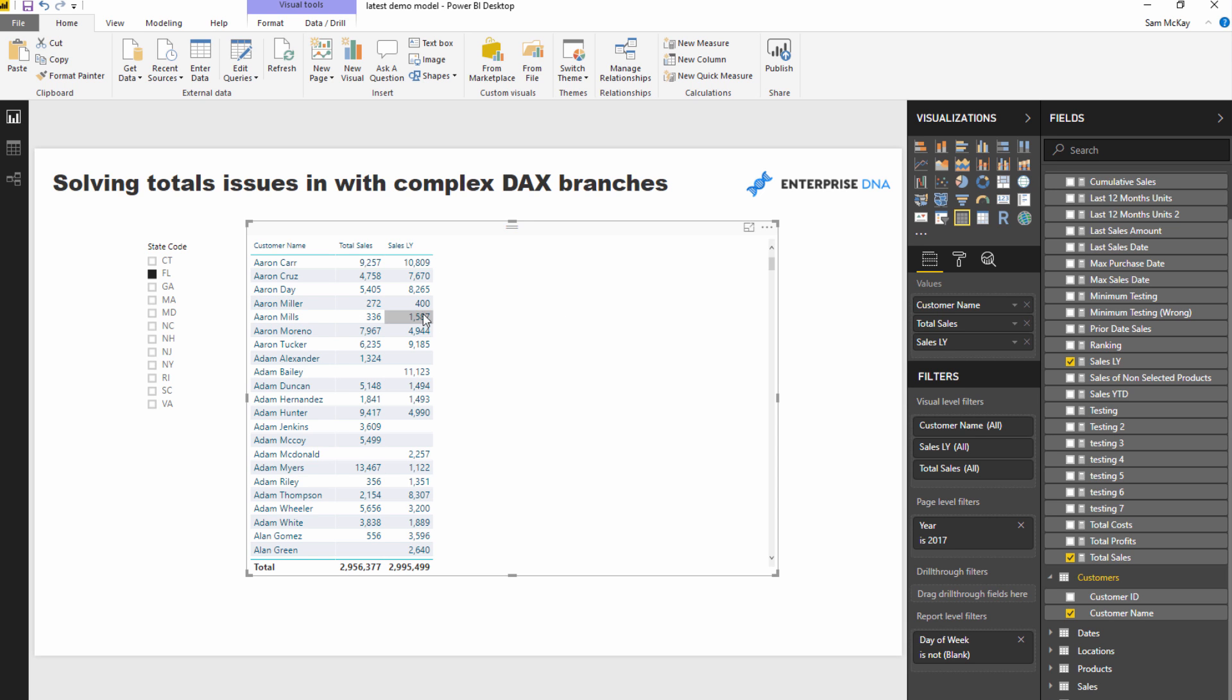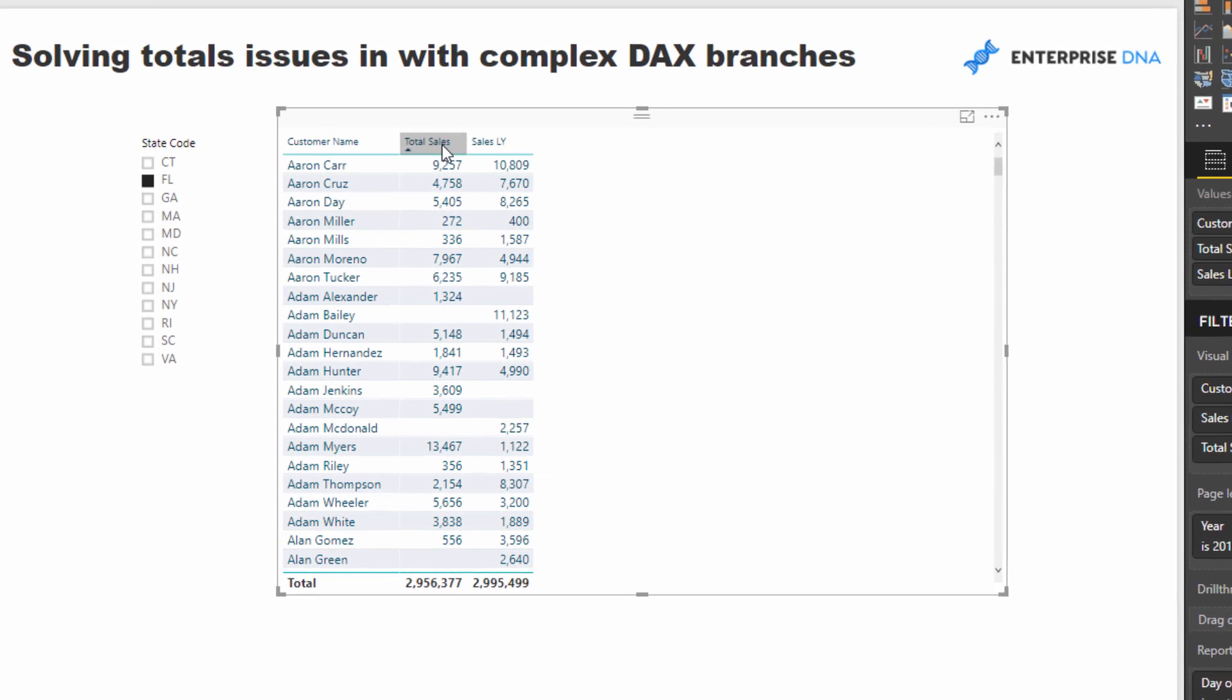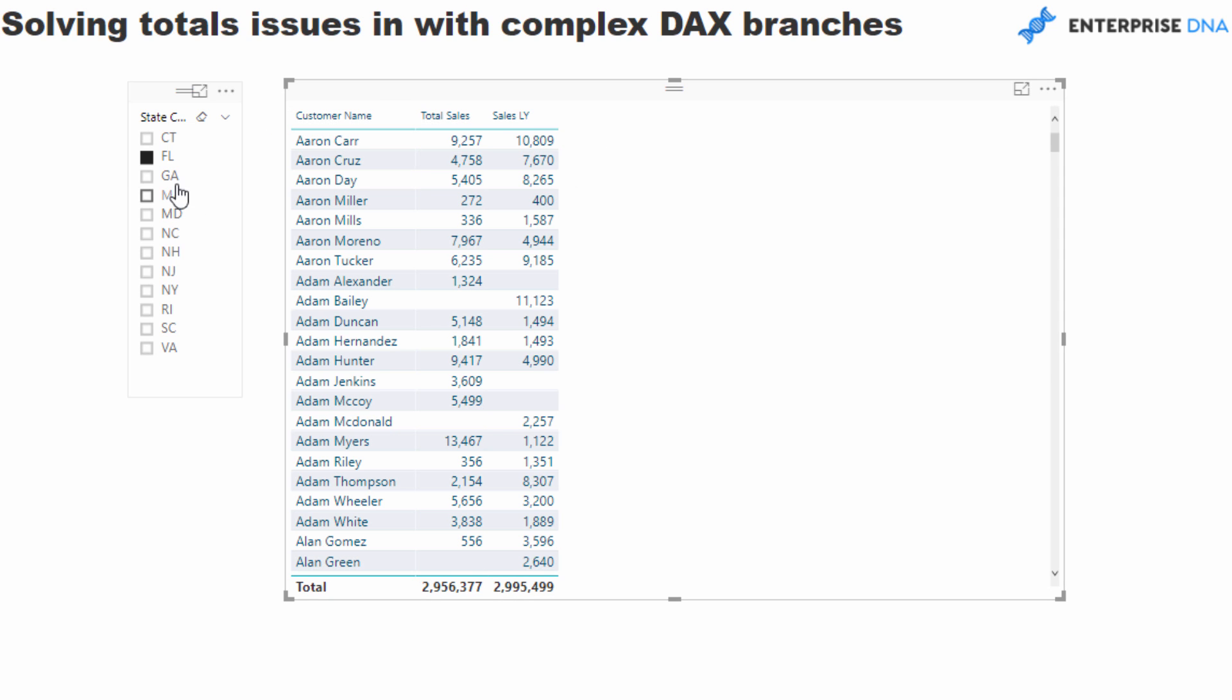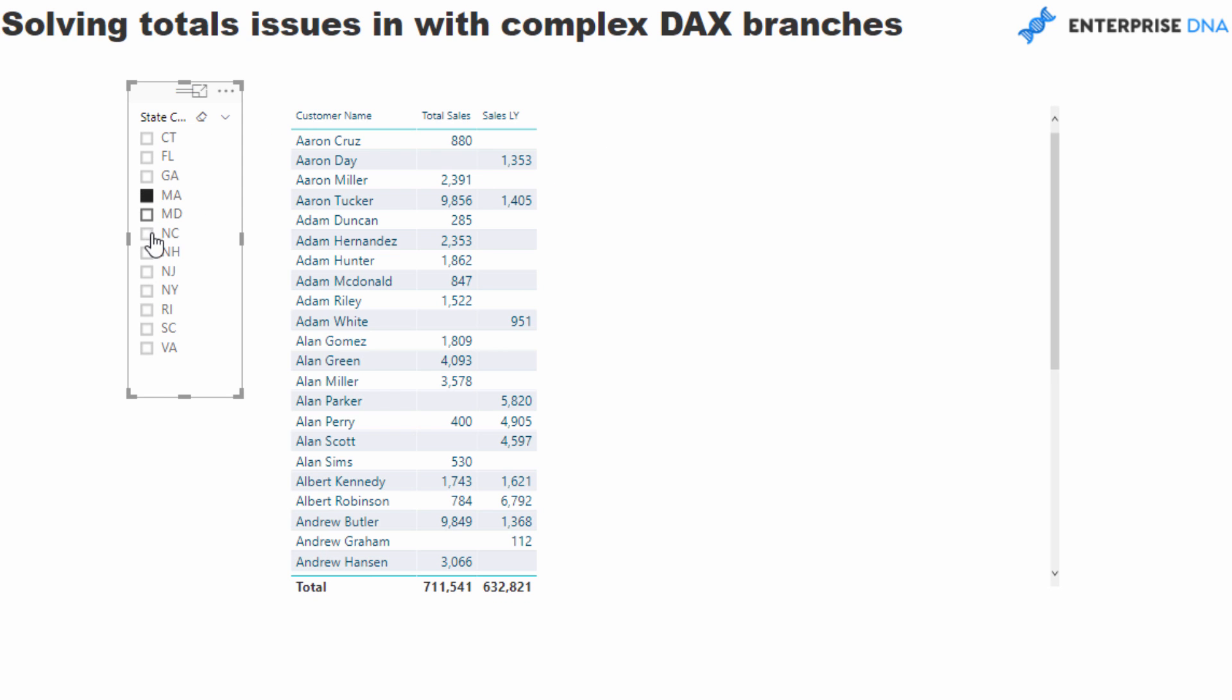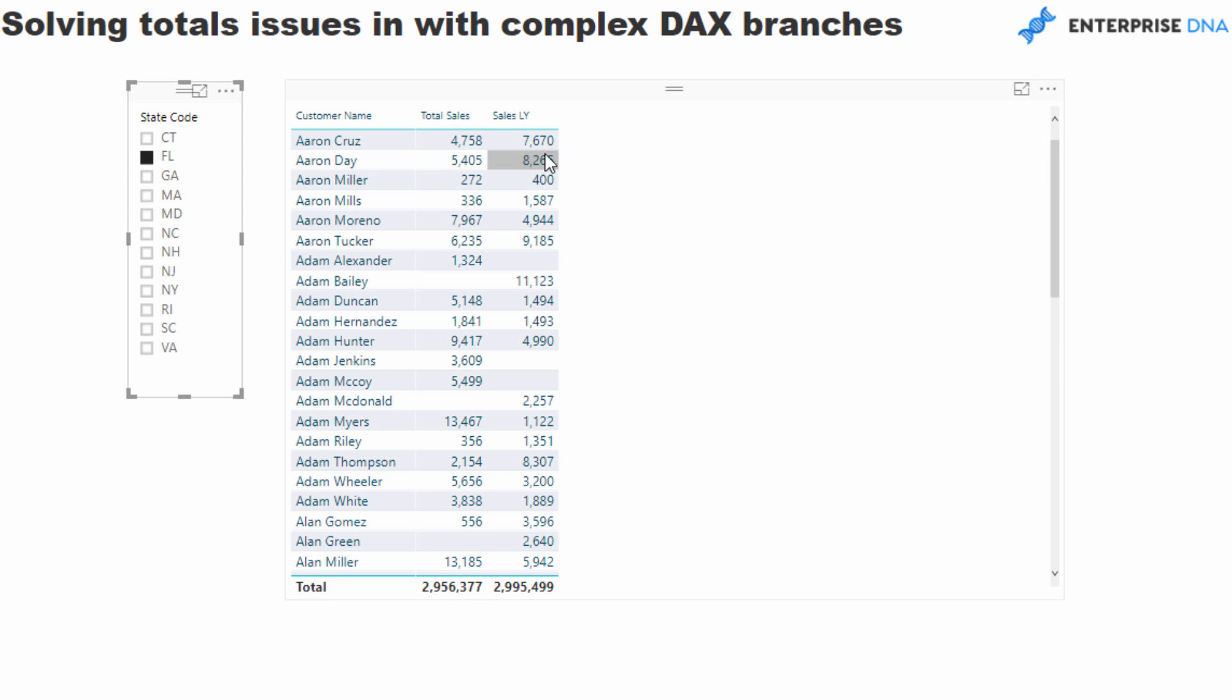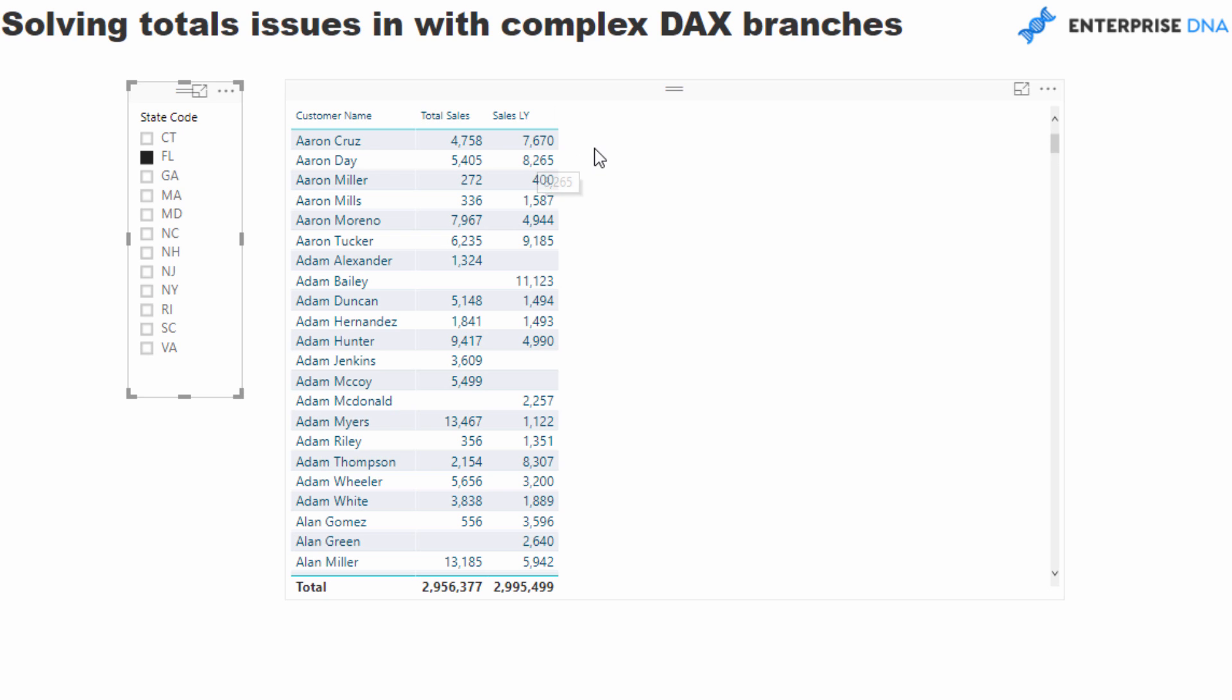What we're looking at here is I'm just counting up a result - in this case it's just sales - and I'm comparing it to another result, in this case sales last year. I want to work out for every single customer, based on the context that I'm selected on here, what is the minimum result? Was it the total sales result or was it sales last year? Just remember these can be any measures, but in this case I'm just using these generic ones.